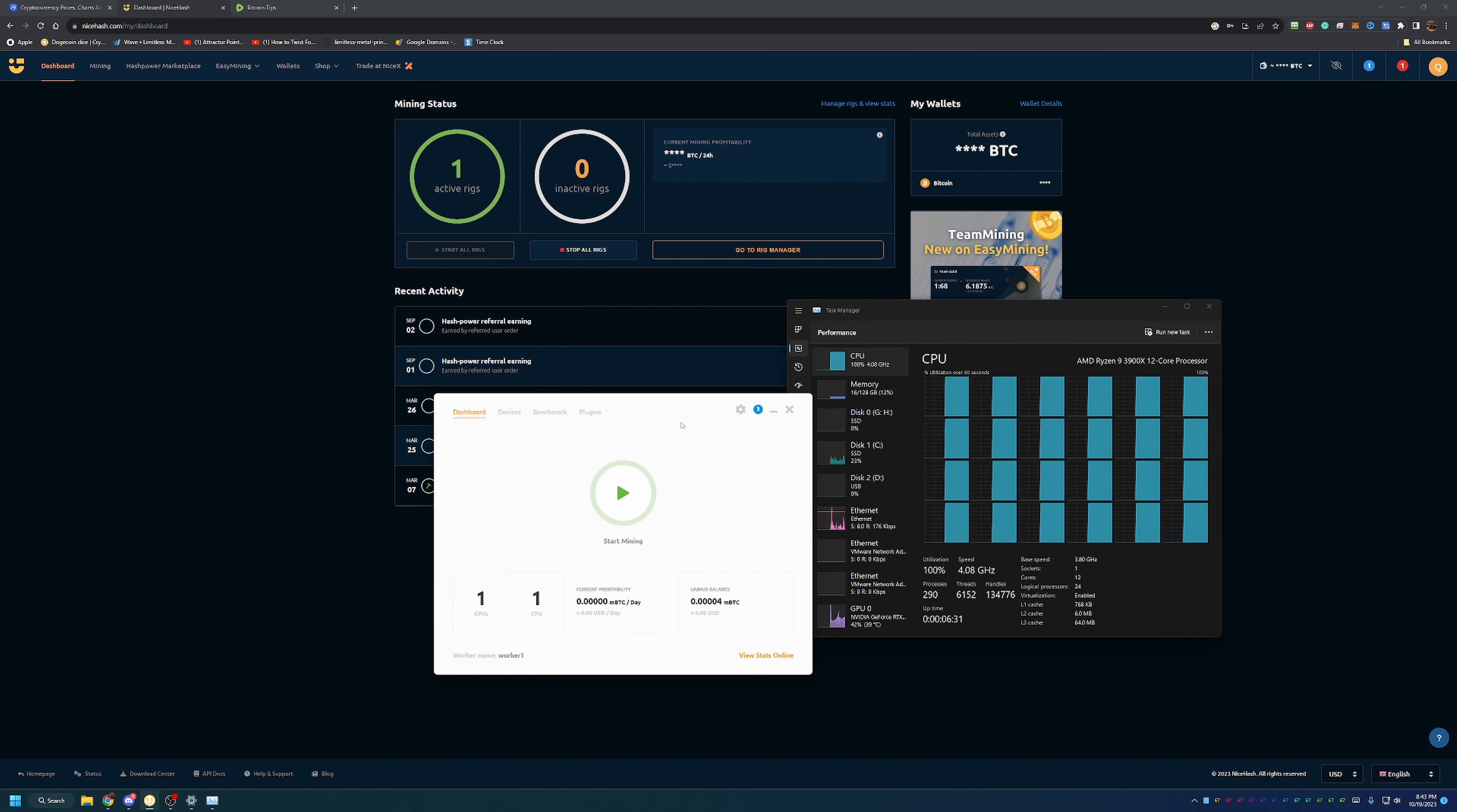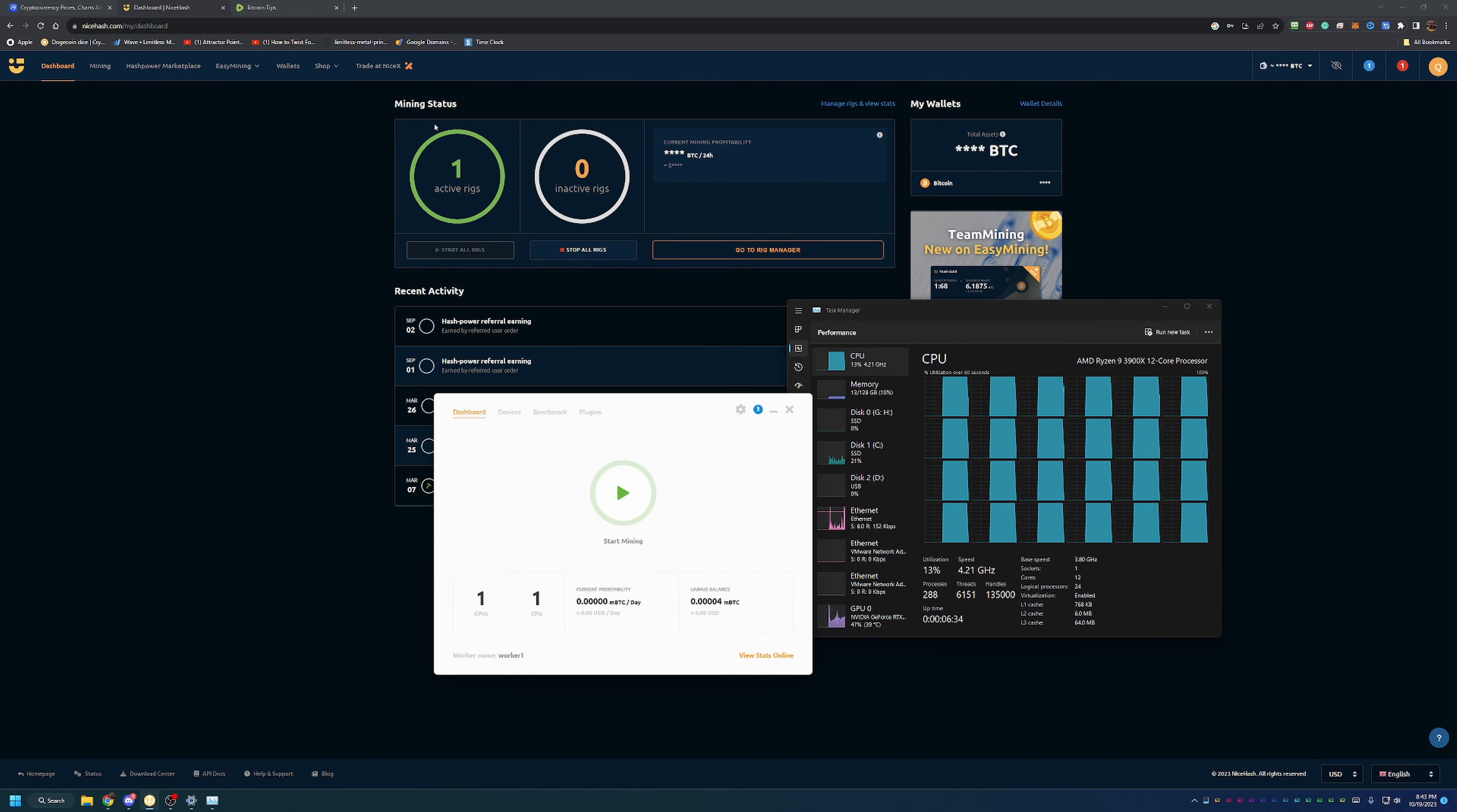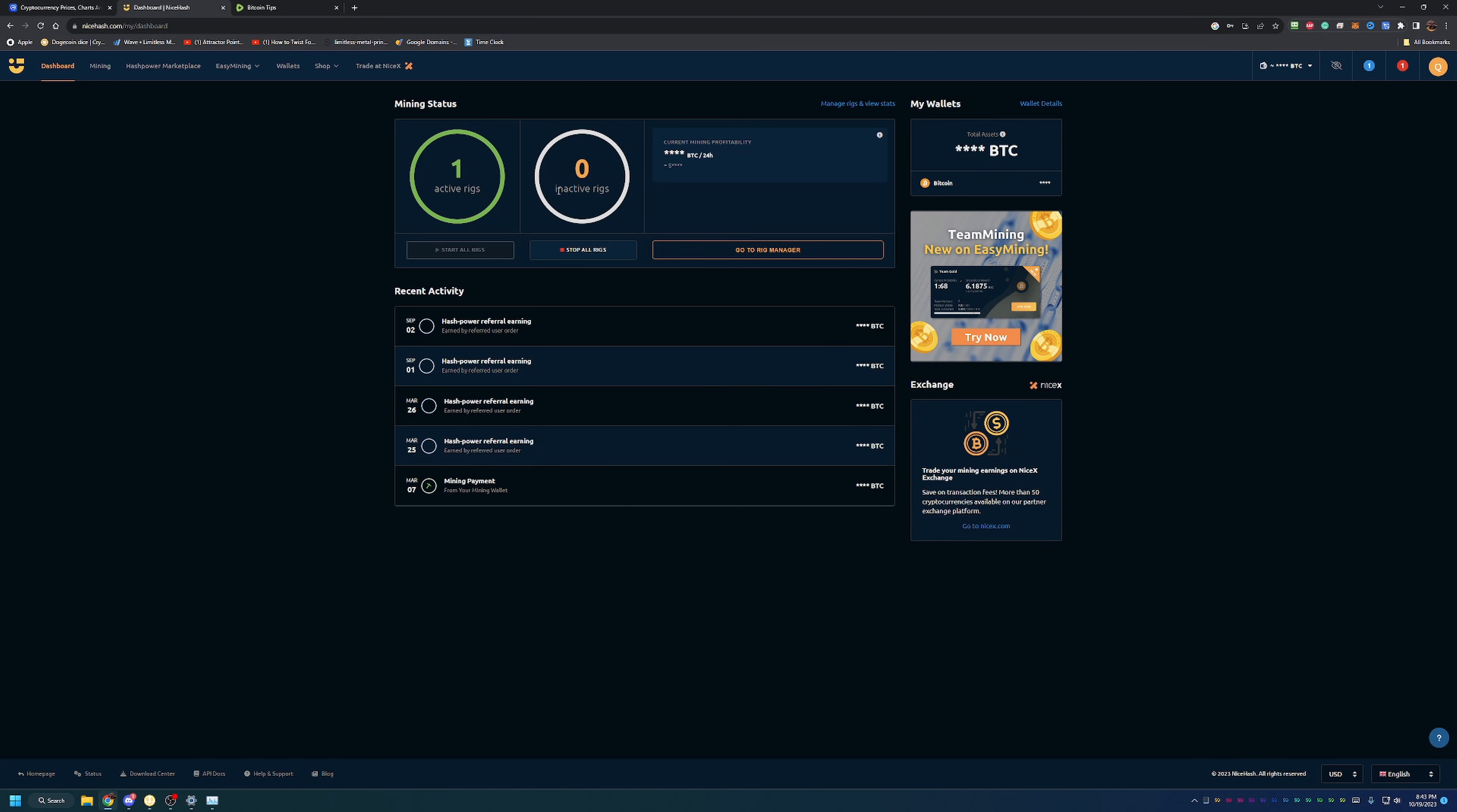Now I'm going to stop this because I am recording the video. But as you can see real quick before it refreshes, in the background here it did update to one active rig, which would be the computer that I'm recording this video on. We're four minutes into the video here and it is that simple to mine cryptocurrency using your computer.